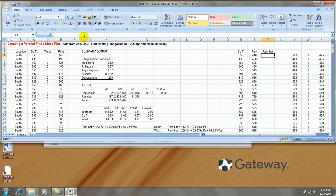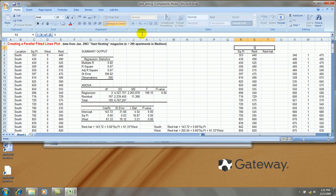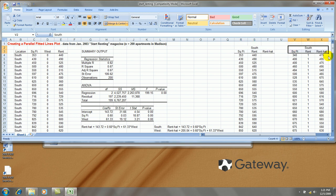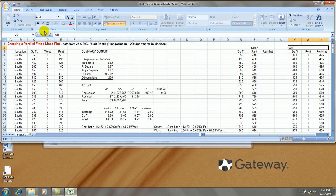These will be the fitted values for the south side apartments. Let's name this south. These three columns represent south side points. And then let's copy these headings over for the west side values and then just change the name of south to west.